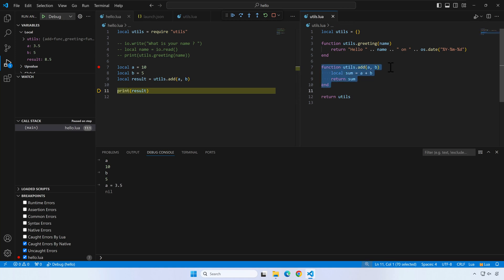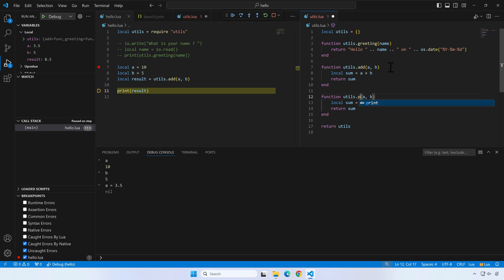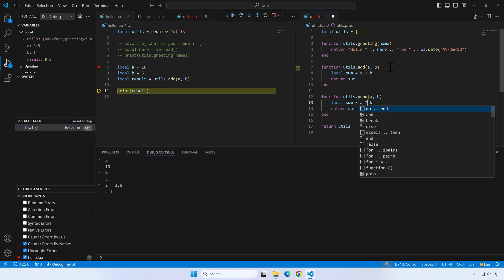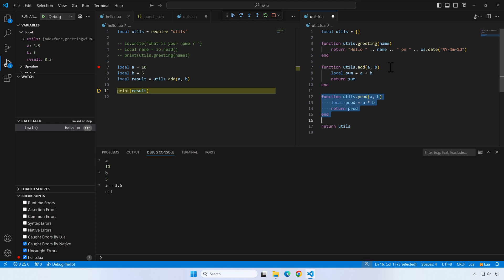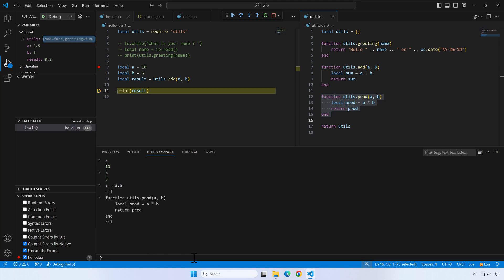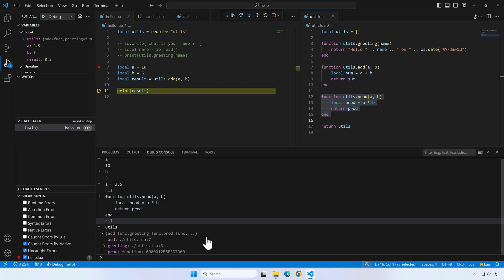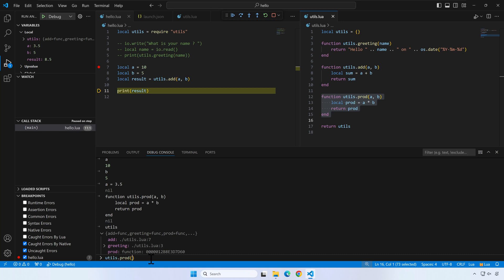Let's add an extra function in the utils module. In order to be able to use it while the program is still running, we need to copy and paste the function code in the debug console. Now, we can use all functions from utils in the debug console. Let's try the new prod function.